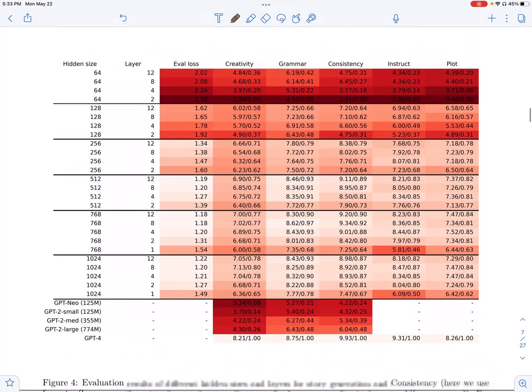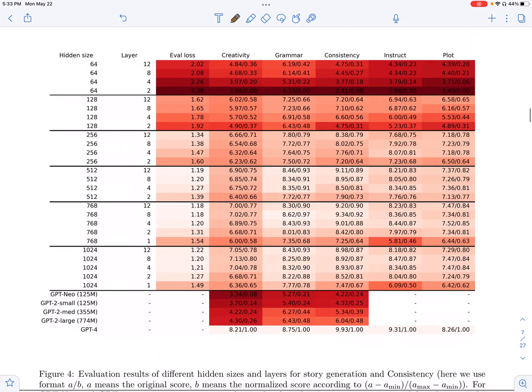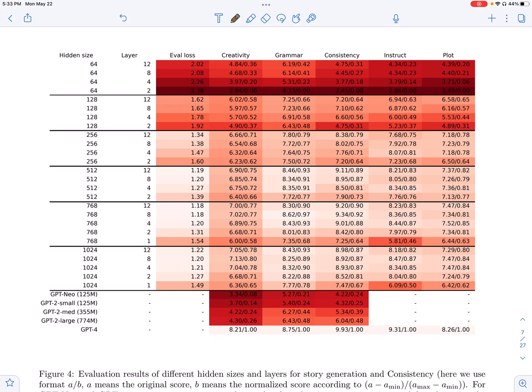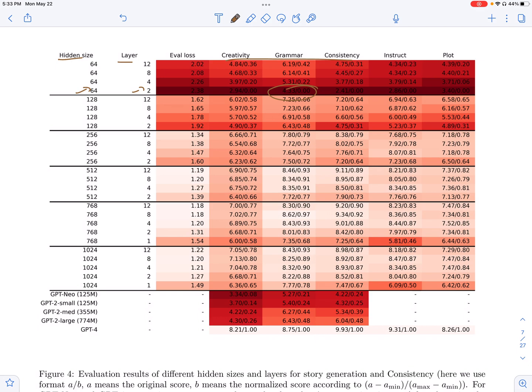These are some of the results and they evaluate their language model using the GPT-4 framework we saw earlier. So these are the results. Higher score is basically better. They vary the hidden size and the number of layers. And you can see that for things like grammar, even a transformer model with 64 being the hidden size and two layer transformer is able to have a better score for grammar compared to creativity and consistency,